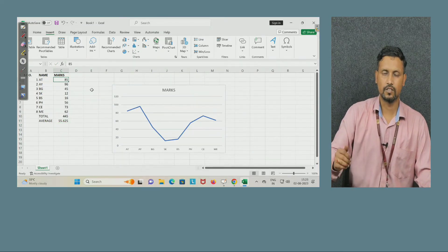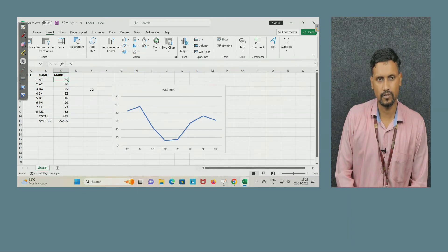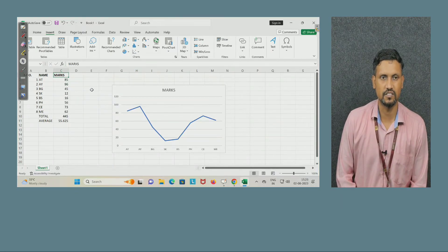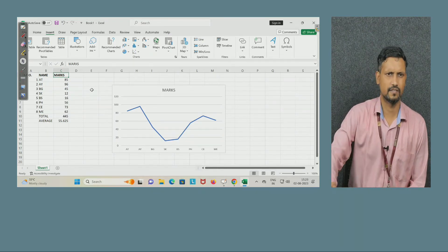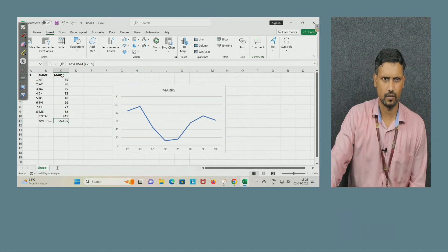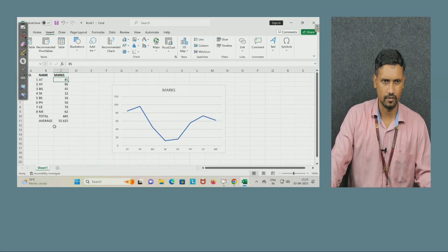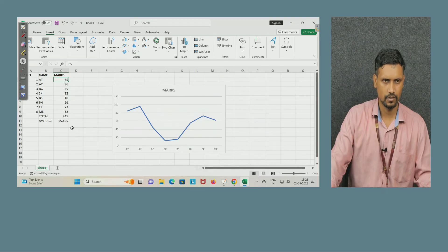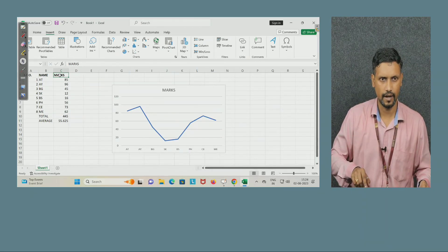Now some shortcuts. The shortcuts that work in Word also work here, plus some additional ones. For example, if I am in cell C1 and want to go to C11 — in a small sheet you can scroll down, but if there are 3,000 or 4,000 rows that will take a lot of time. The shortcut is: go to where you want, then press Ctrl and the Down arrow key, and it jumps to the last entry.